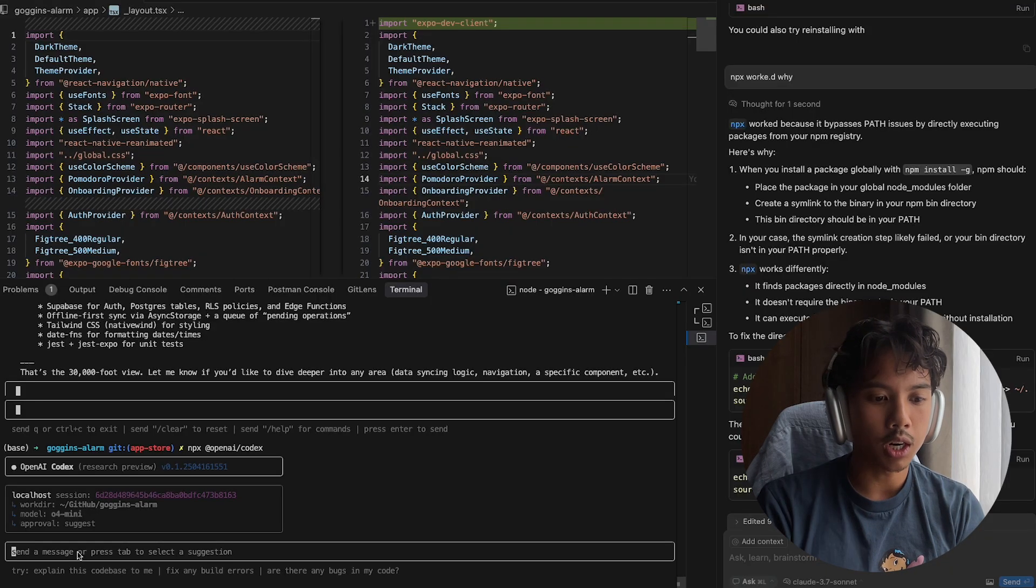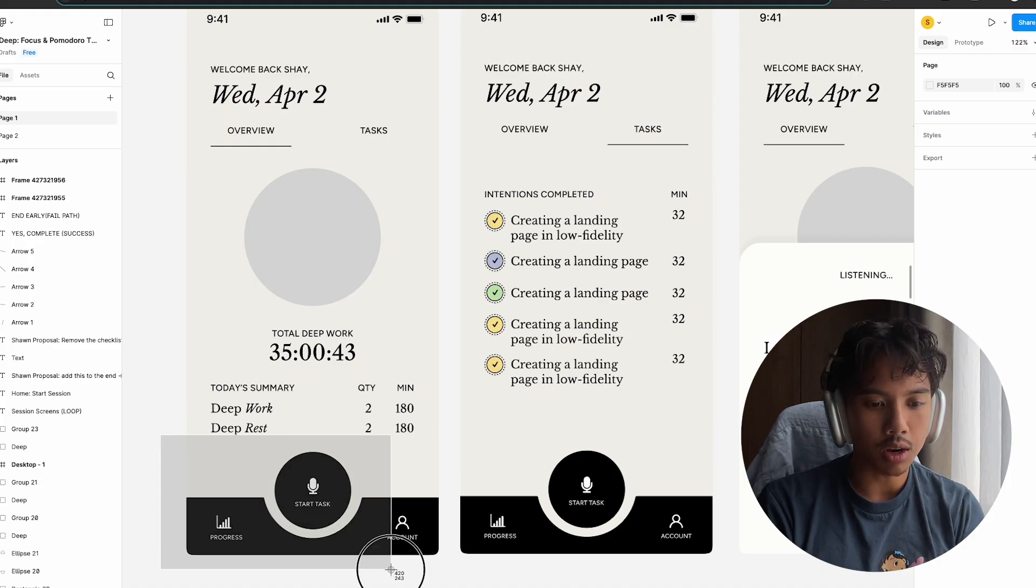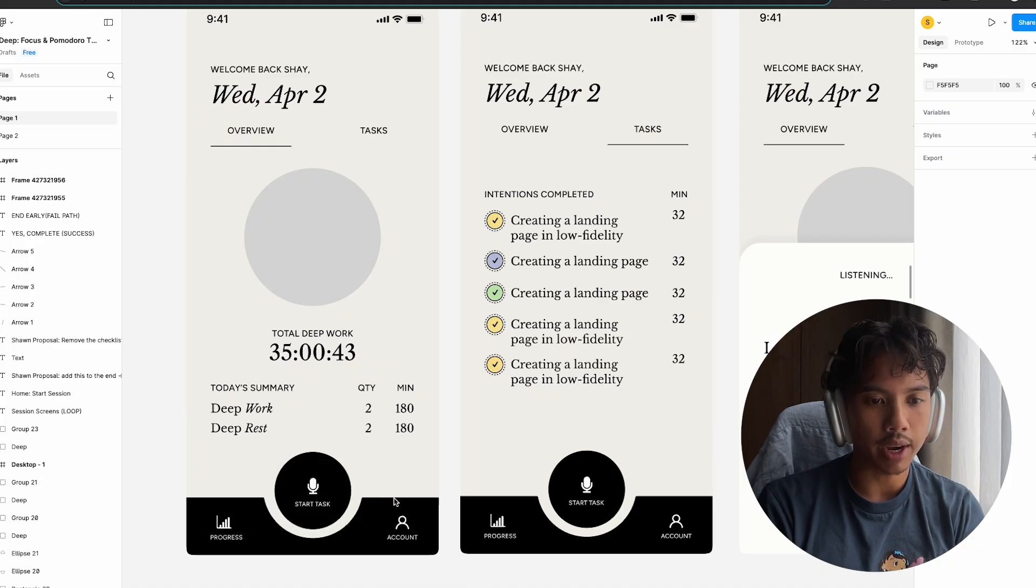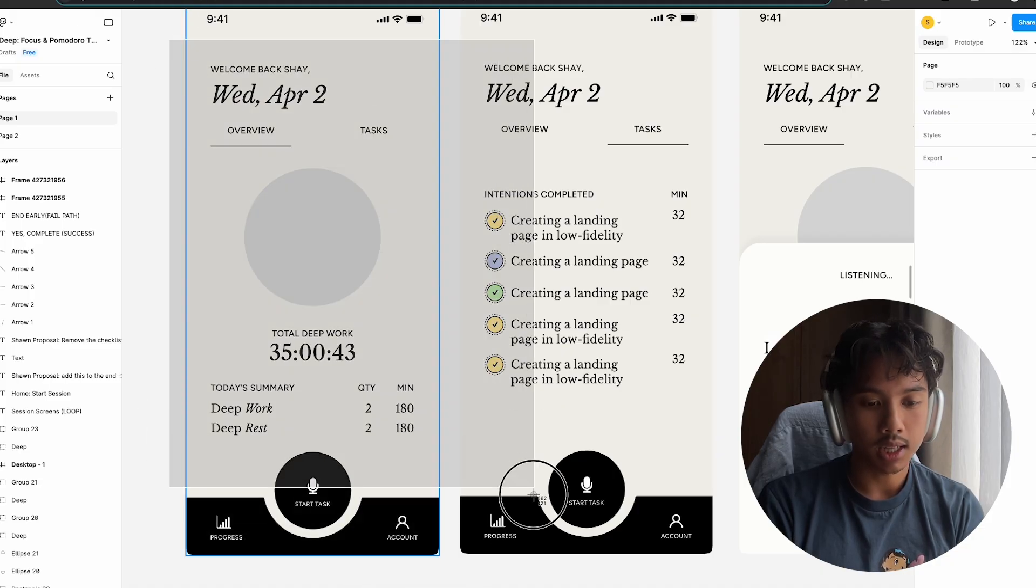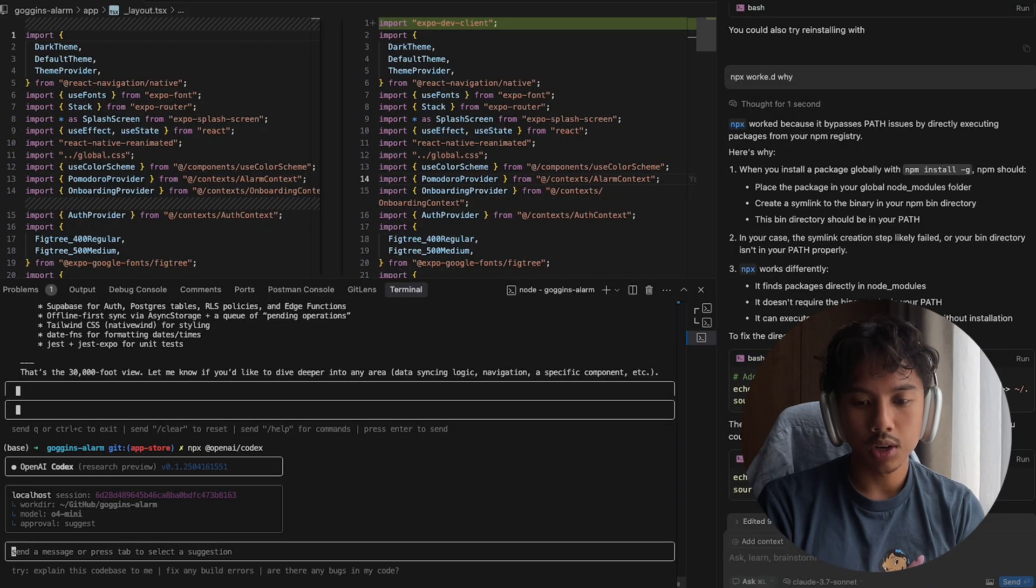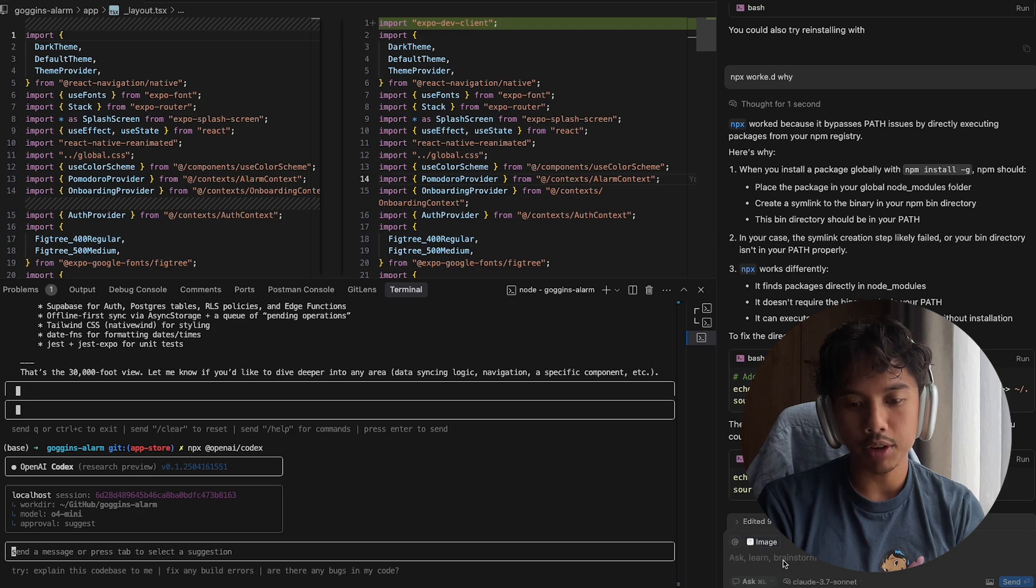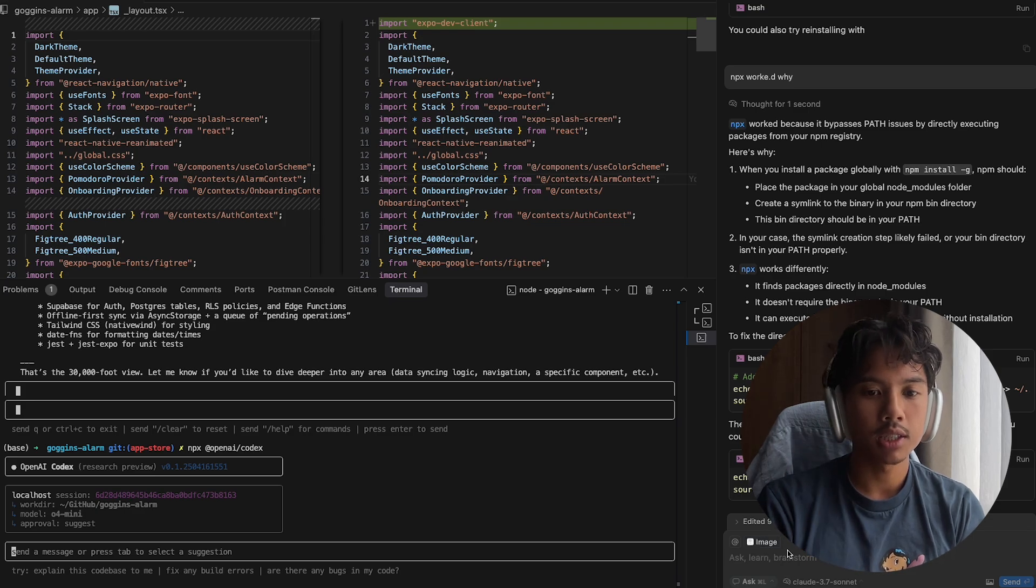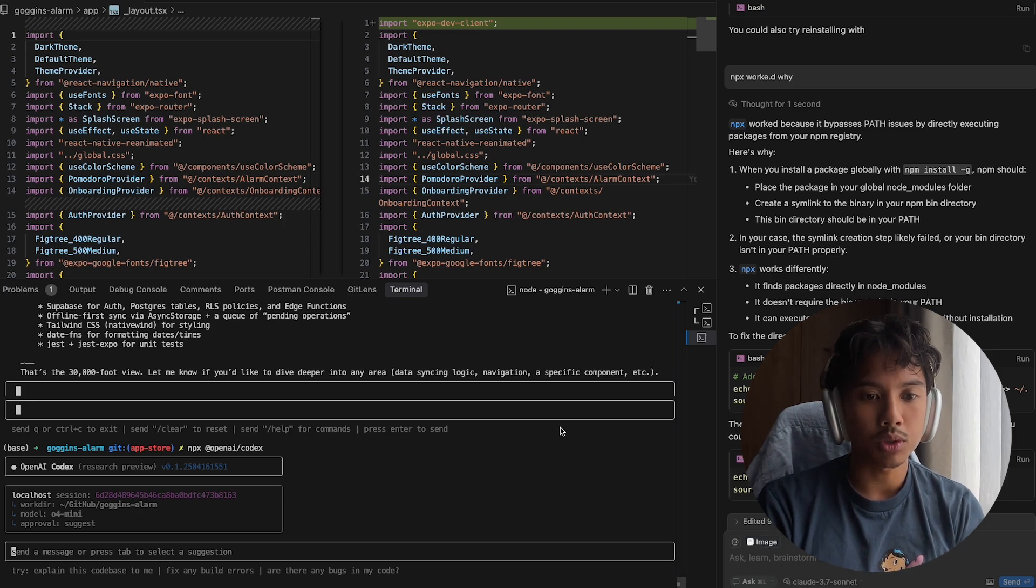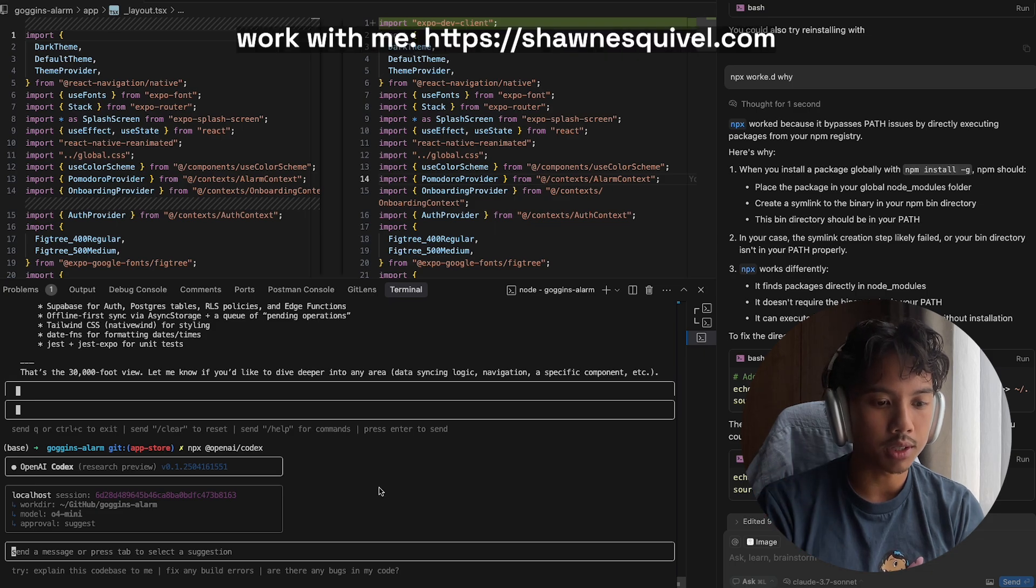One of the also key observations here is that this is not multimodal. So I can't take, let's say a figma design, and paste it into the terminal here. Whereas on the right here, you can see I'm using cursor, I would be able to paste my figma design in here and allow that to help guide the LLM to helping me recreate my figma design.